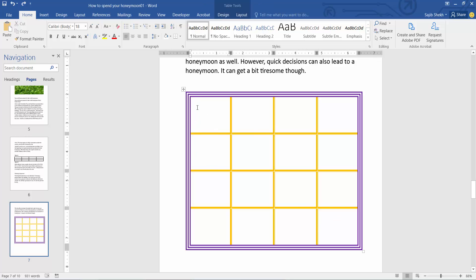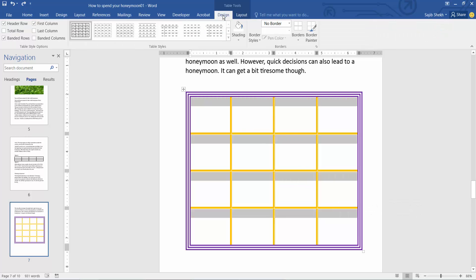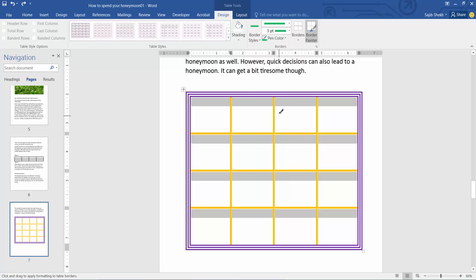Simply click on the table and drag your mouse to select the whole table area. Now select the Design option. First, I'll set the border color — I'll choose white for the border color.